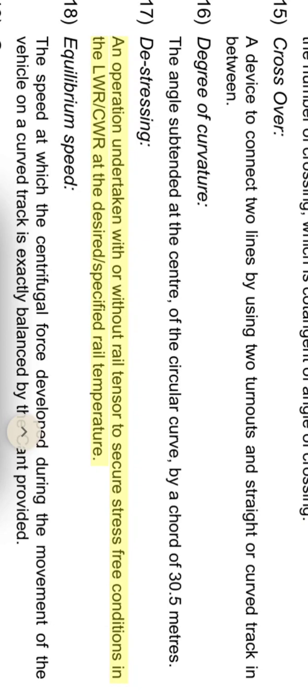Guss stressing: an operation undertaken with or without rail tensor to secure stress-free conditions in the LWR-CWR at the desired specified rail temperature.